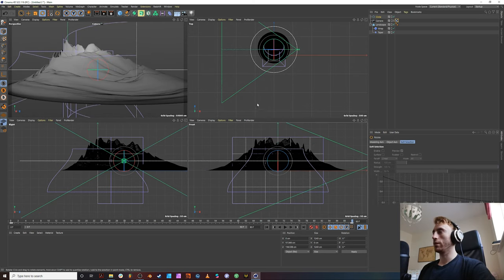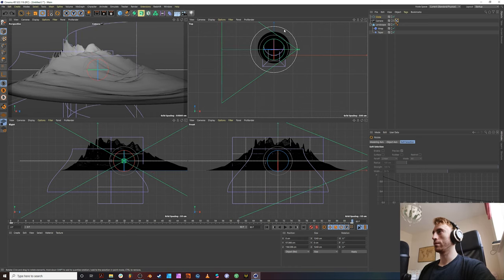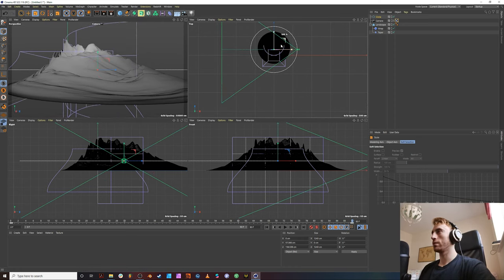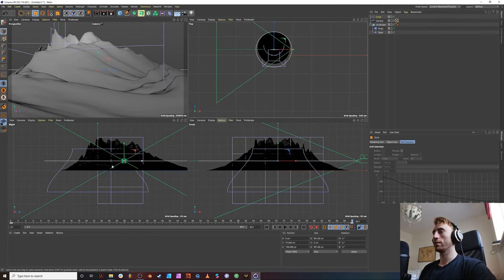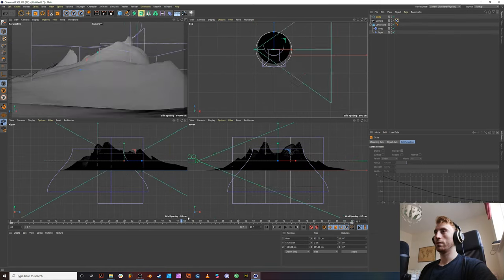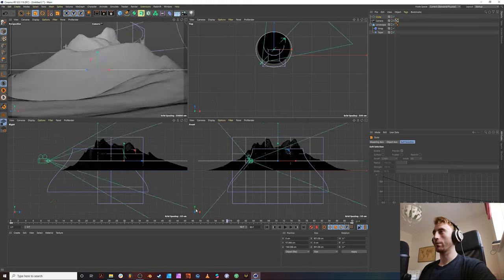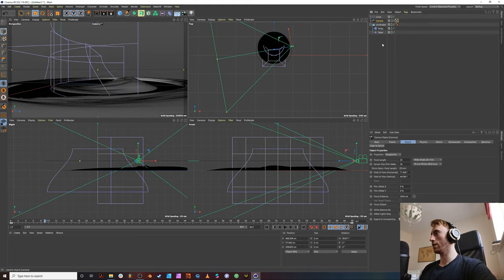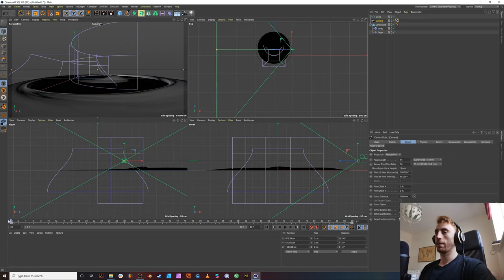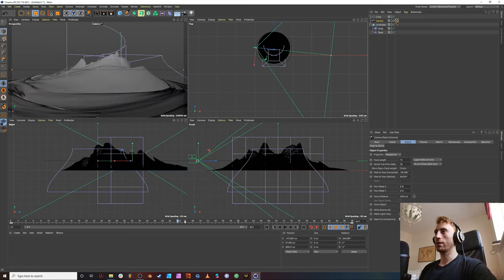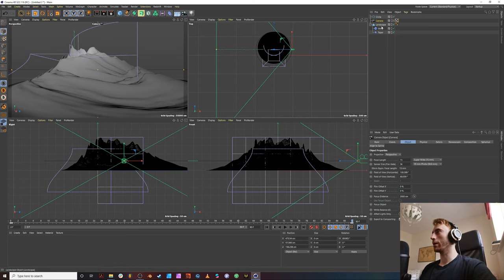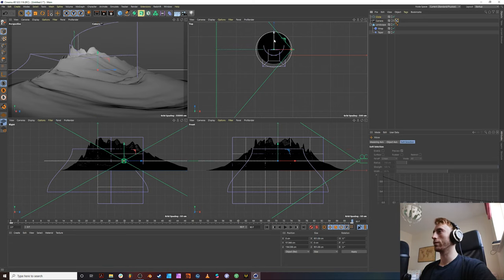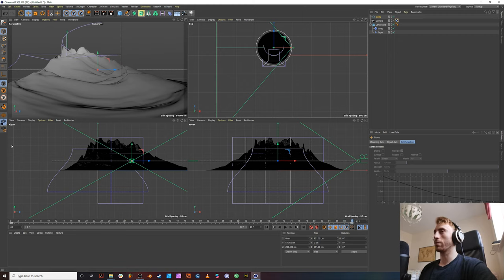And the cool thing about this is we can scale our spline in. Press T for scale. And we can scale this in. And then we kind of get the effect that we're looking for. Let's change the angle of the lens again. Let's go super wide. At 15 millimeters. And we start to get our effect. And maybe bring it in because our spline isn't really. Our circle isn't side-jerk by eye.